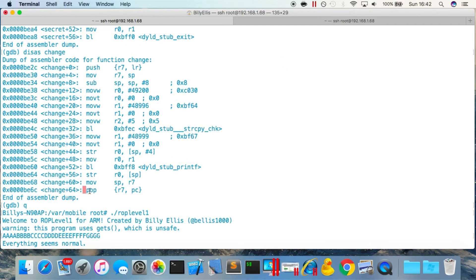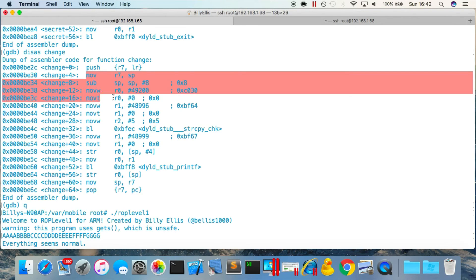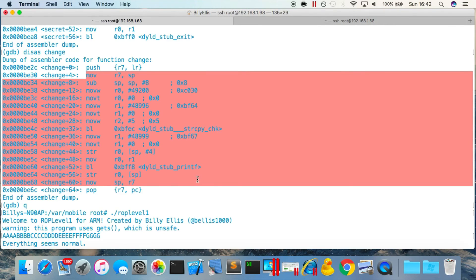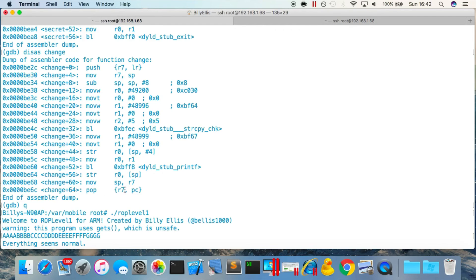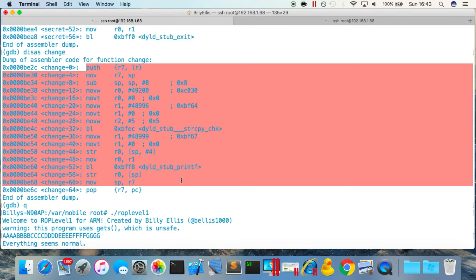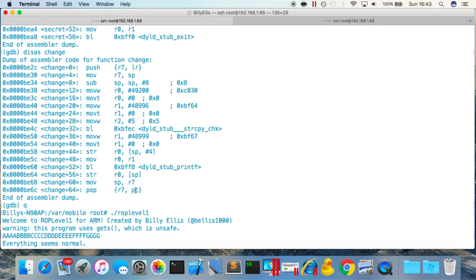When the change function is called normally it pushes r7 and the link register (containing the return address) onto the stack, executes the function body, then the final pop instruction takes those values back and loads the saved return address into the pc, causing the program to jump back to where it was called from. Essentially, the push/pop pair is just for setting up and restoring the return — it has nothing to do with the function's actual logic.